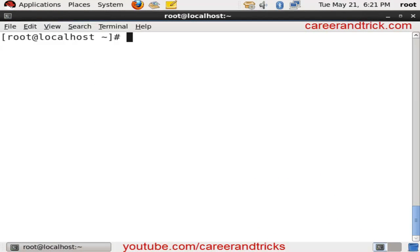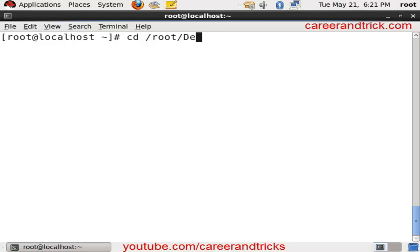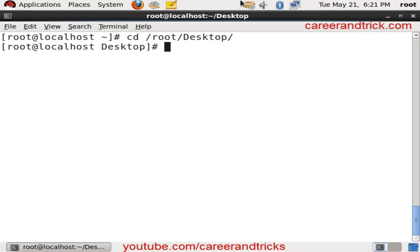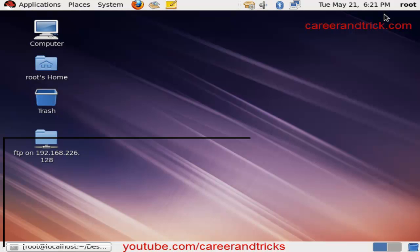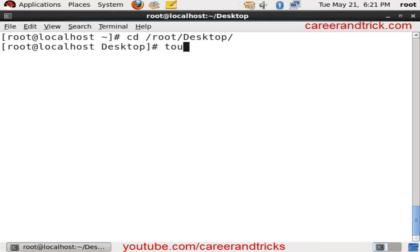10, 20, 50, up to 100 files with only one command. I will go to desktop and make all files on desktop. Use cd space slash root slash desktop. Now I am on desktop.